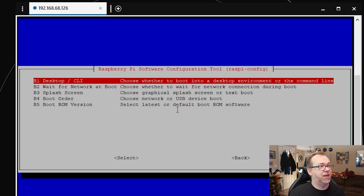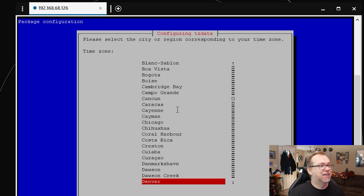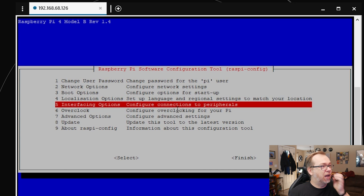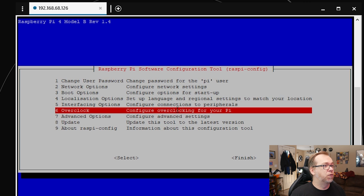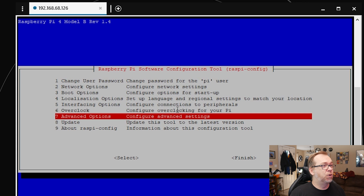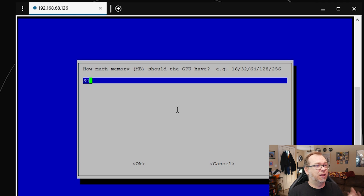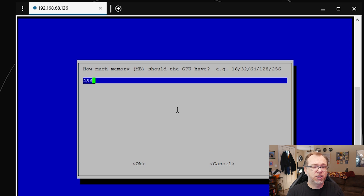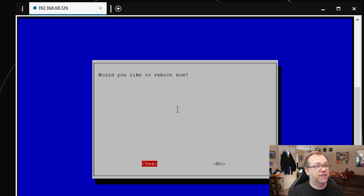Localization Options — your locale and time zone should already be set. Under Interfacing Options, SSH is already enabled so we don't have to do anything there. What we do want to do is go to Advanced Options, then Memory Split. This is how much memory we're going to allow the GPU to have. I've got an 8GB Raspberry Pi 4, and I'm going to set this to 256. You can go higher, but I've had issues with black screens and weird boots, so I don't like to go much above 256.